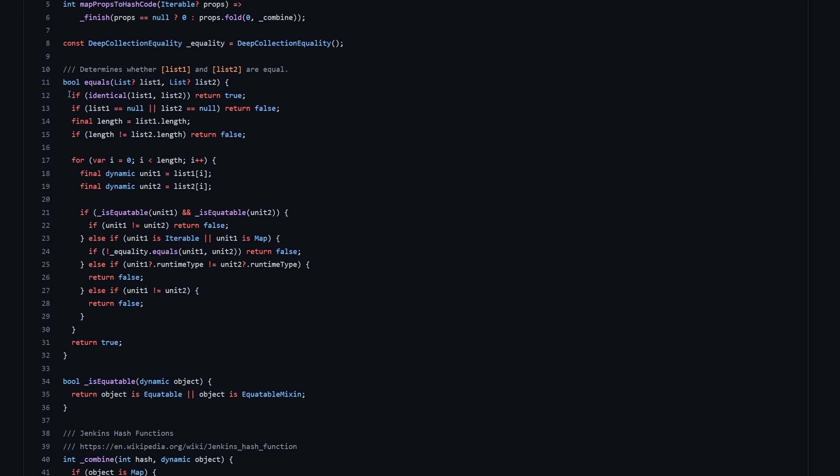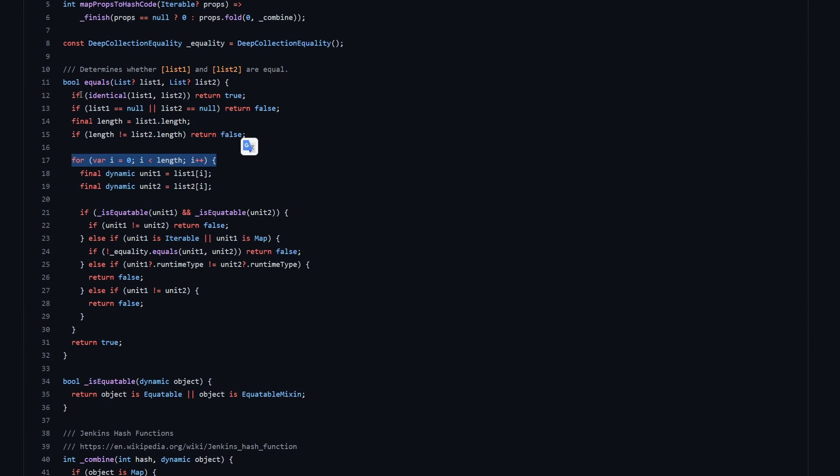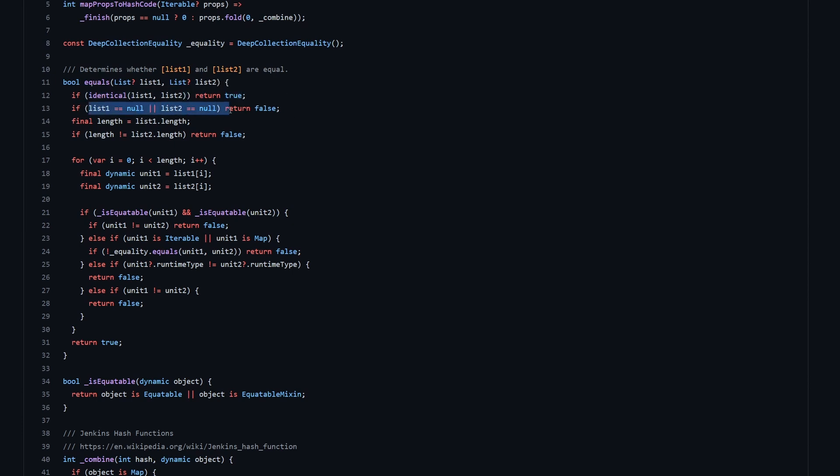So then the equals function over here. It takes the two lists, which will be the two lists of parameters. And at the beginning, we are taking care of all the edge cases, all the possibilities where we can skip going through a for loop later on. So first of all, we check again identical, which we already done before, but this is done again here. And if the two lists are identical, then we return true. Secondly, if both lists are null, then we are returning false.